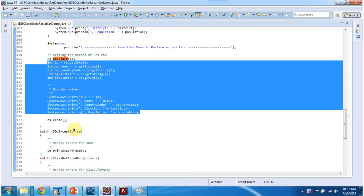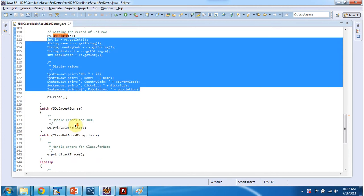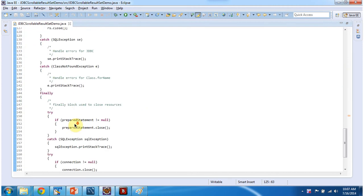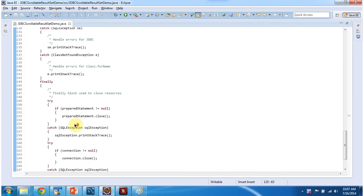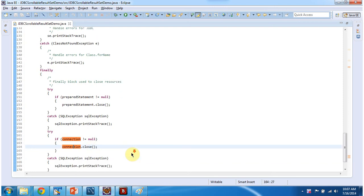And after that I am closing result set object. And then I am closing prepared statement. I am closing connection.